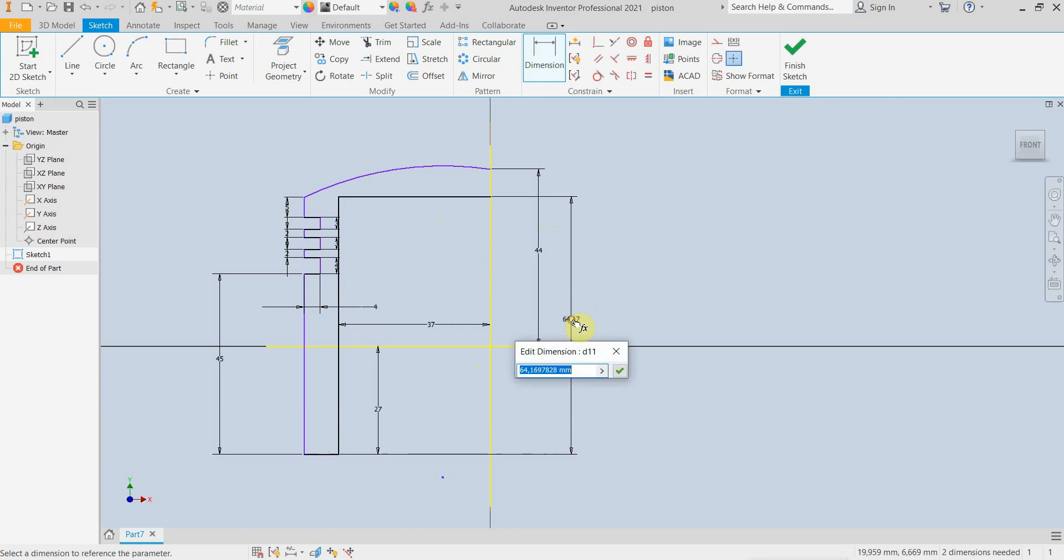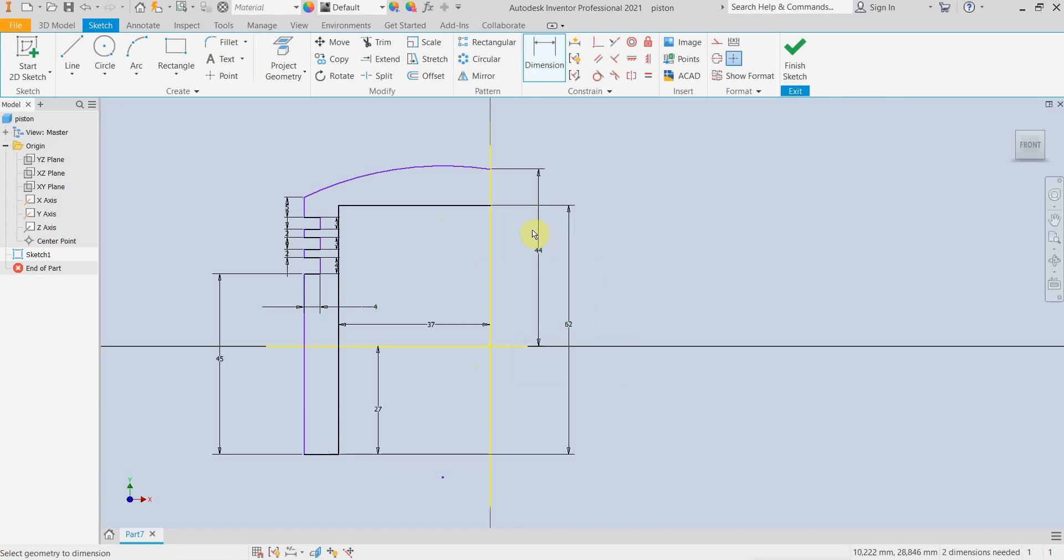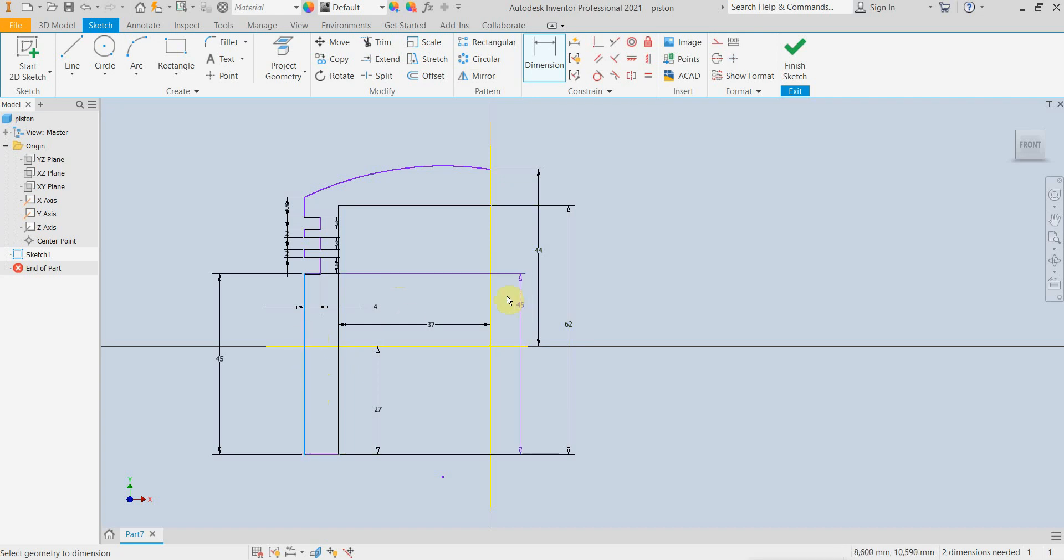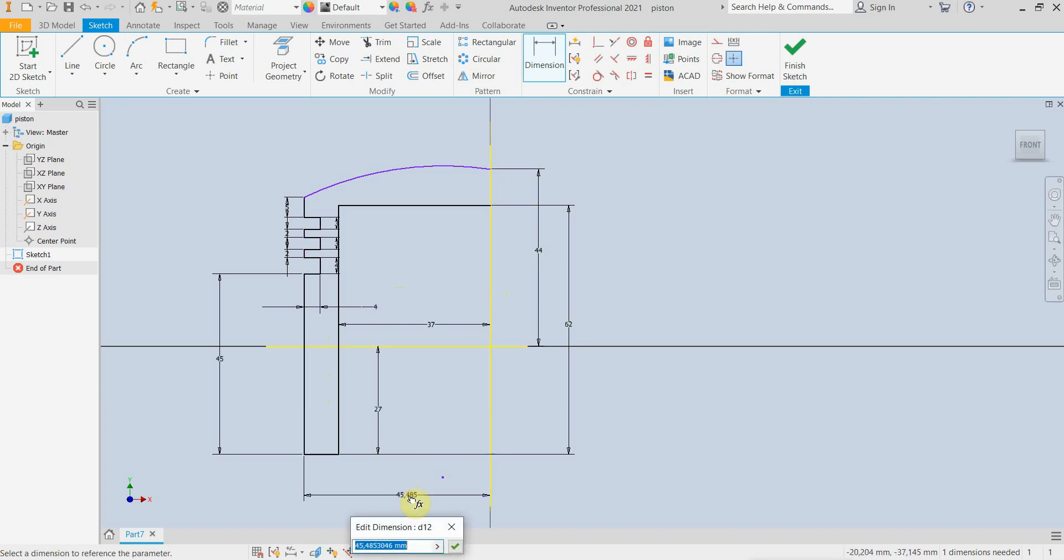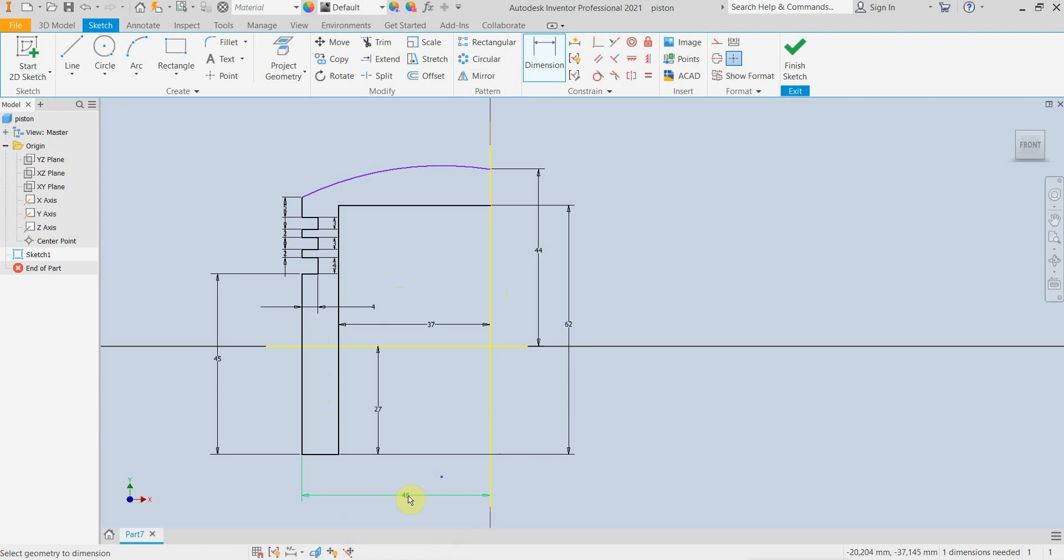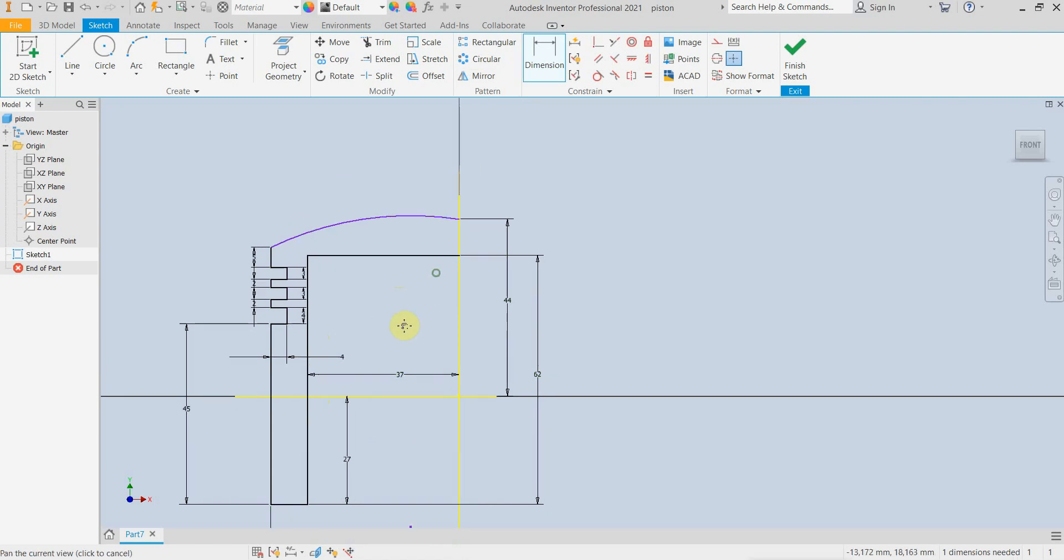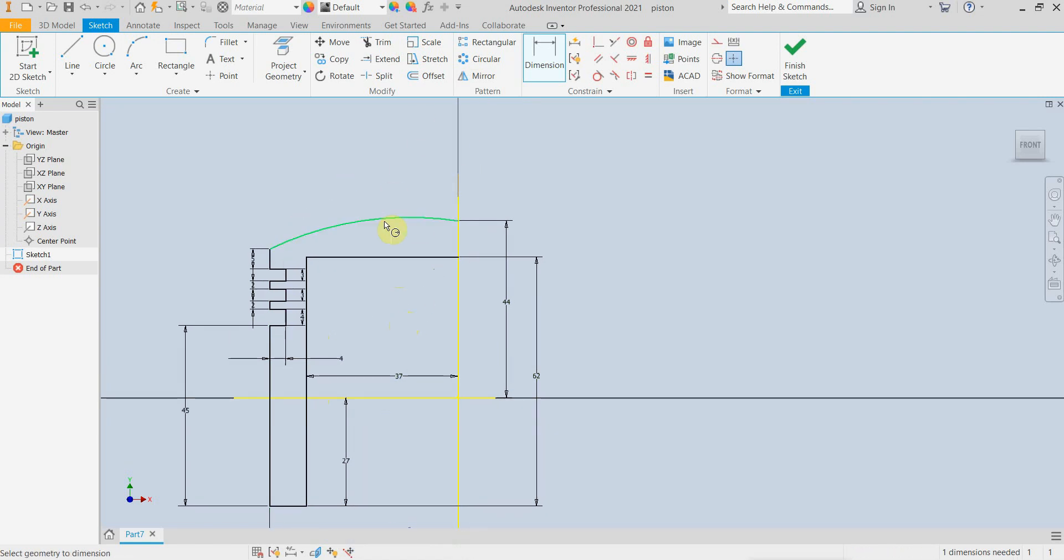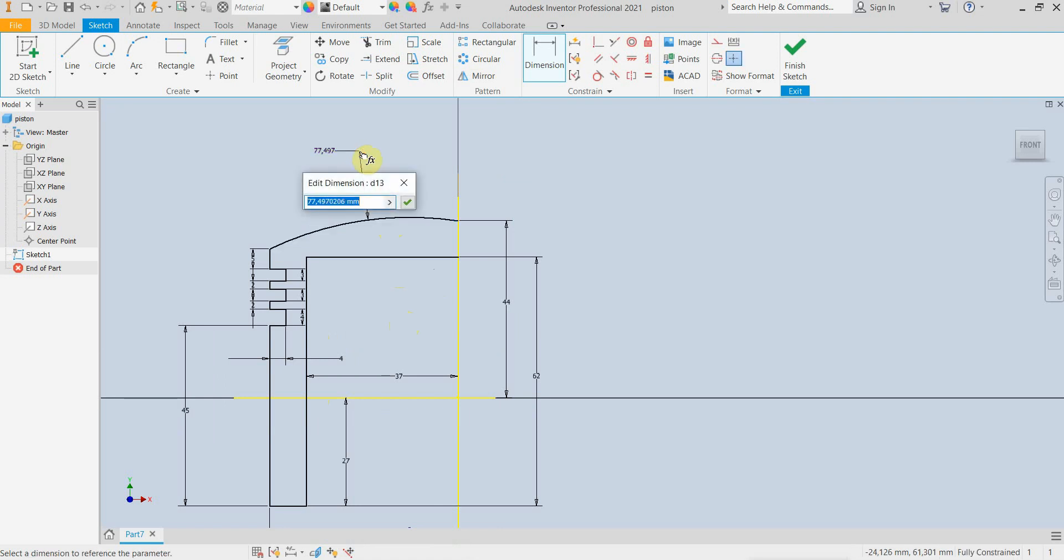This should be 62. This distance here should be 46. The last thing we need is to give the radius of this arc, this should be 189mm.